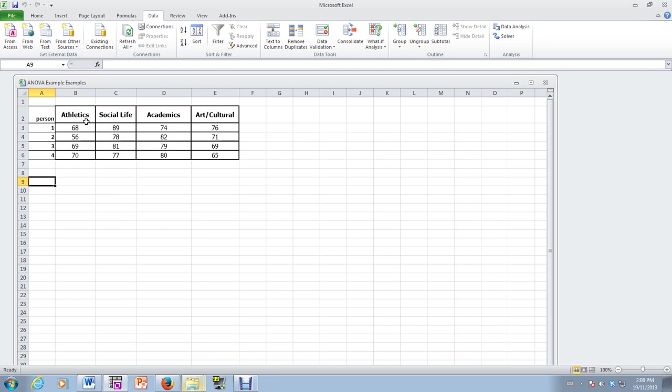So the sample of athletics is independent of social life, independent of academics, independent of arts and culture and so forth. So this is a one-way analysis of variance. When we come back we will do a two-way analysis of variance.